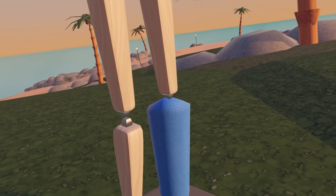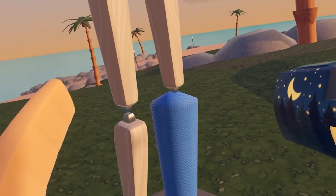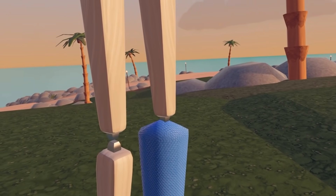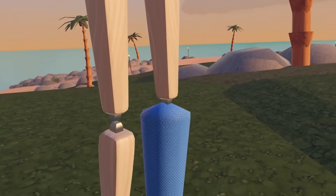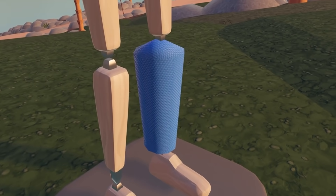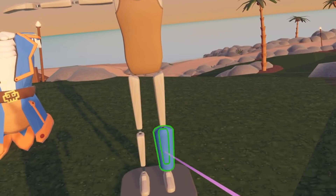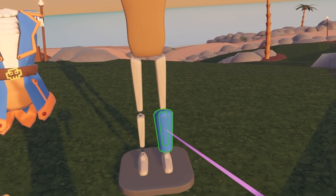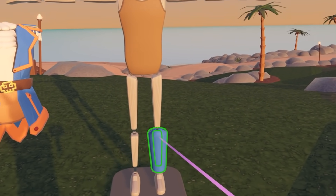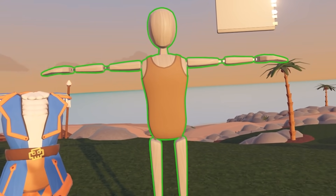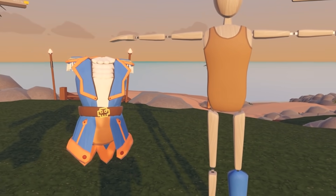If players equip this costume, they will now have this attached to their avatar. Not only can you edit and draw into the individual parts of the dummy, but you can also merge parts to the dummy.